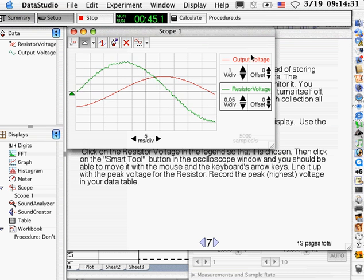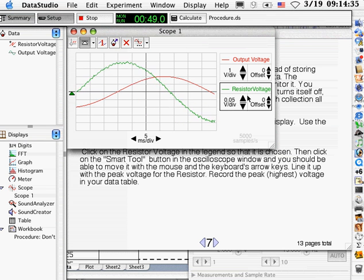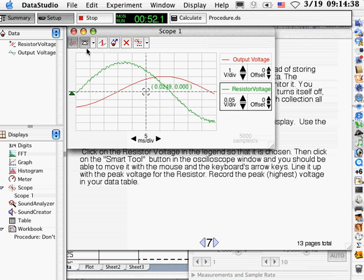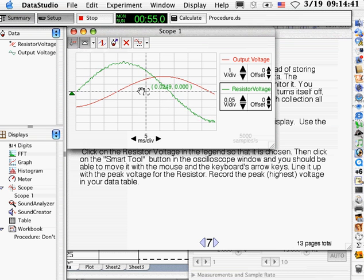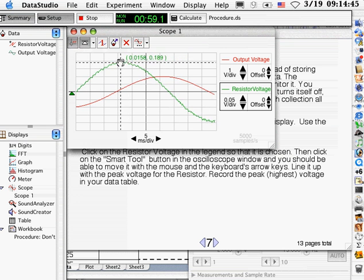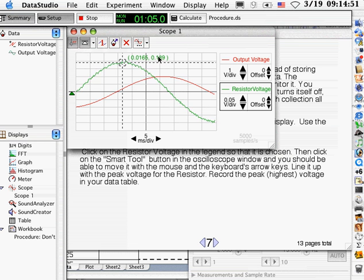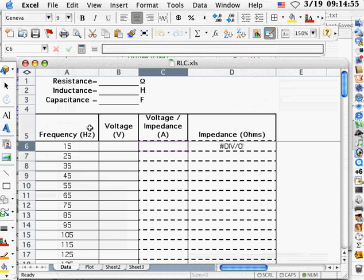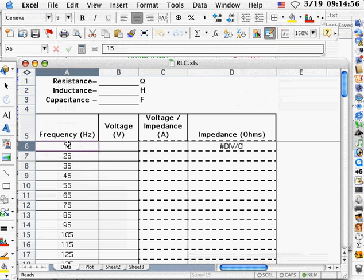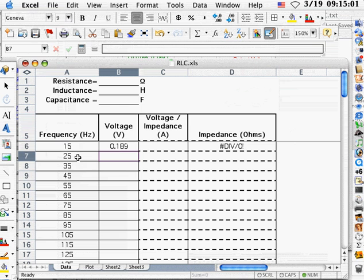And our job is to measure what that voltage value is for the resistor. Now for curiosity, occasionally you might want to measure the output voltage. We're going to turn on the smart tool with the resistor chosen and line it up with the peak there. The time we're not very interested in, it's the voltage value. That voltage value is our first reading, 0.189. And over here, frequency of 15 Hz, 0.189. You're just going to record that in the data table.